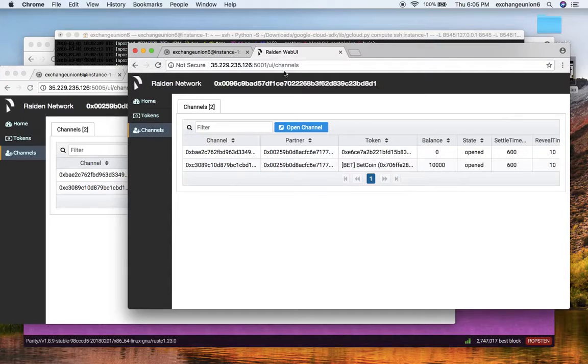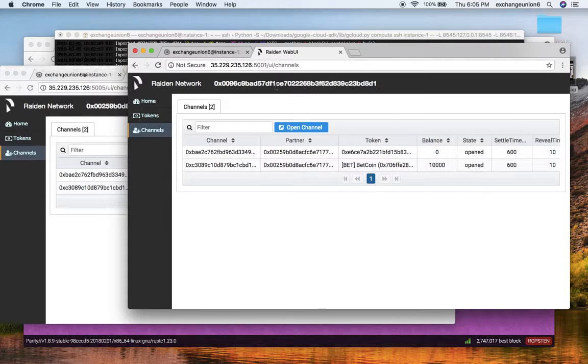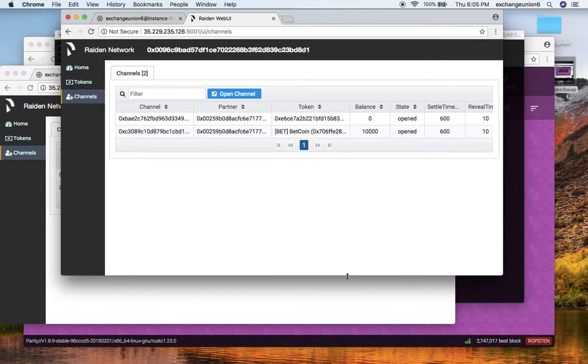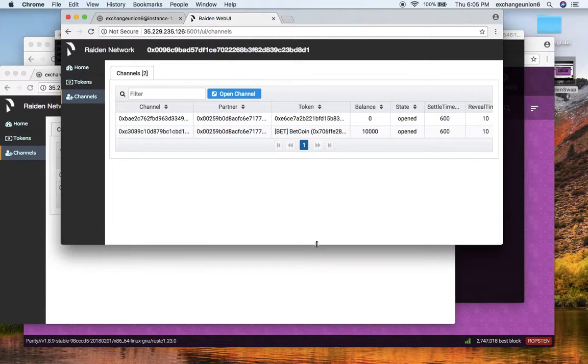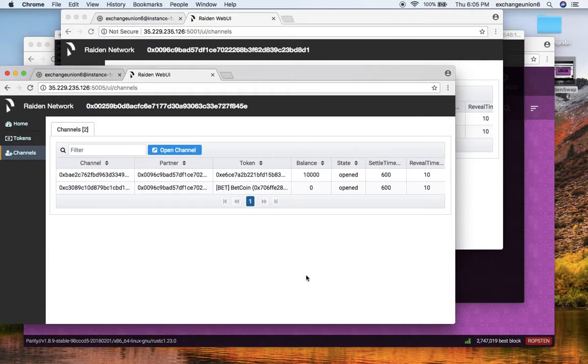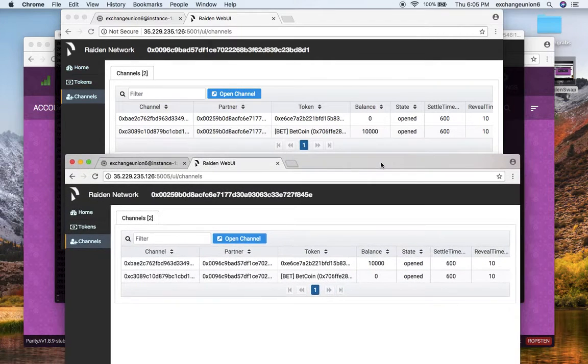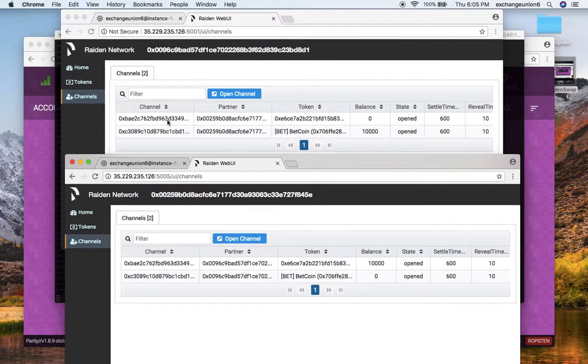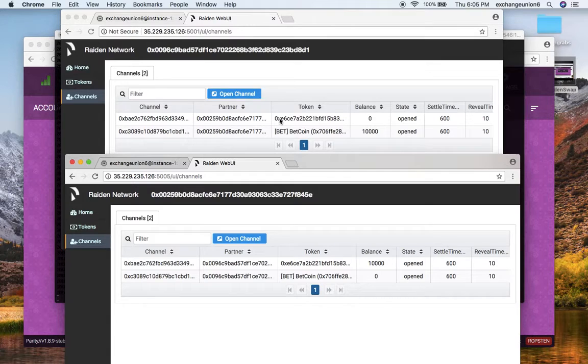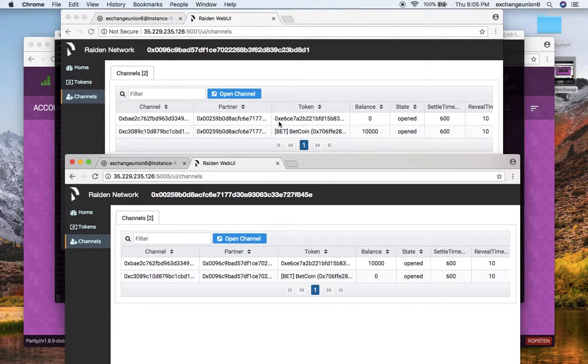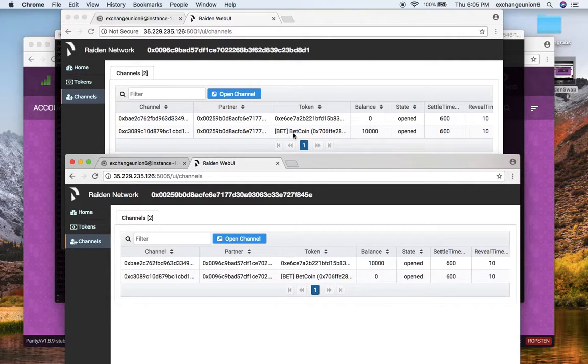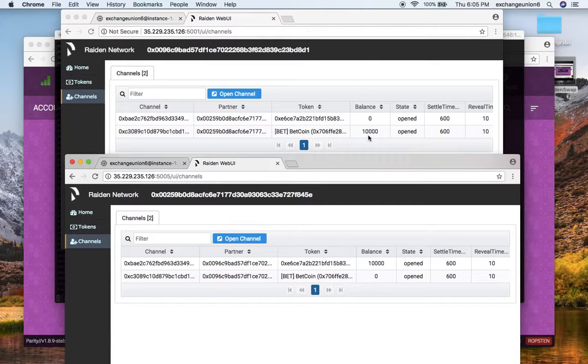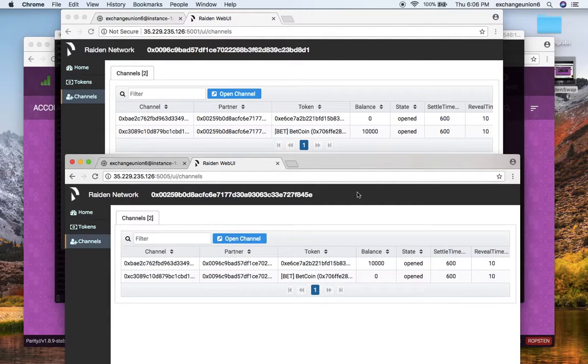The first web UI is running on port 5001, and before I actually execute the swap, I would like you guys to look at the channel balance right now in both of these channels. On my first Raiden node, I have a custom token that I have deployed on Ropsten testnet. It has zero balance, and the other token we have is called Bitcoin. My first Raiden node has ten thousand of those Bitcoin tokens.